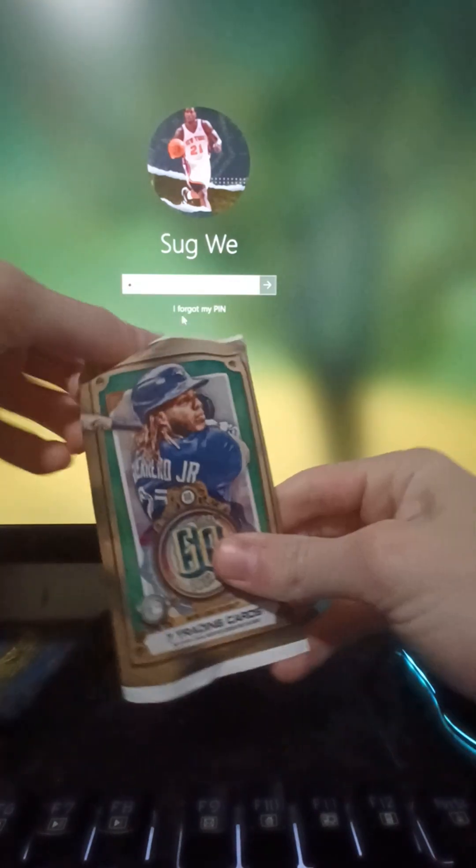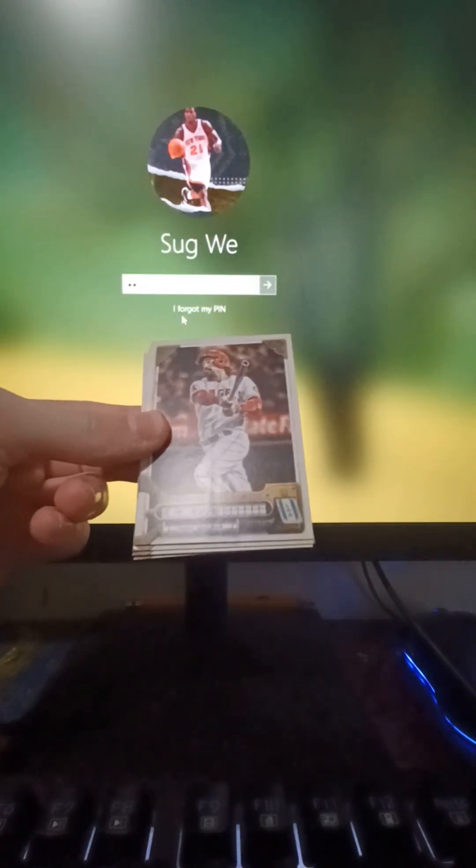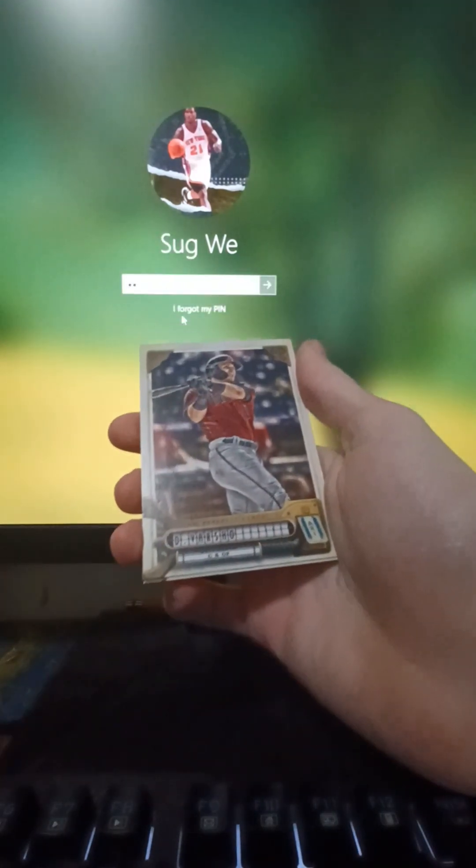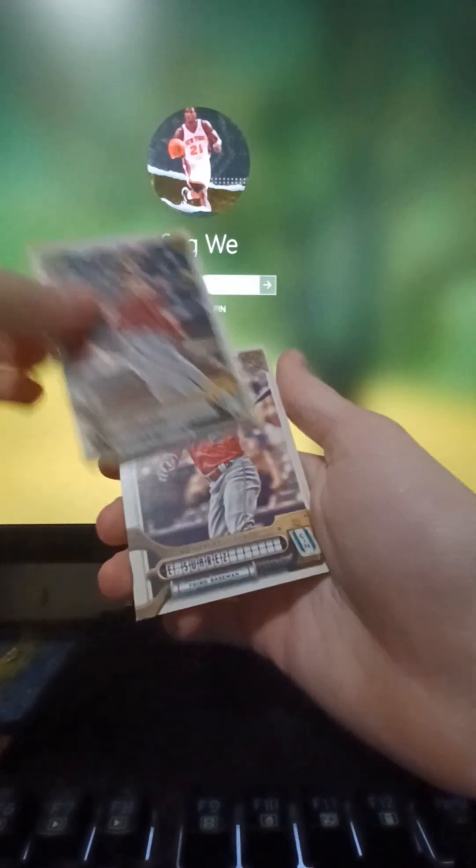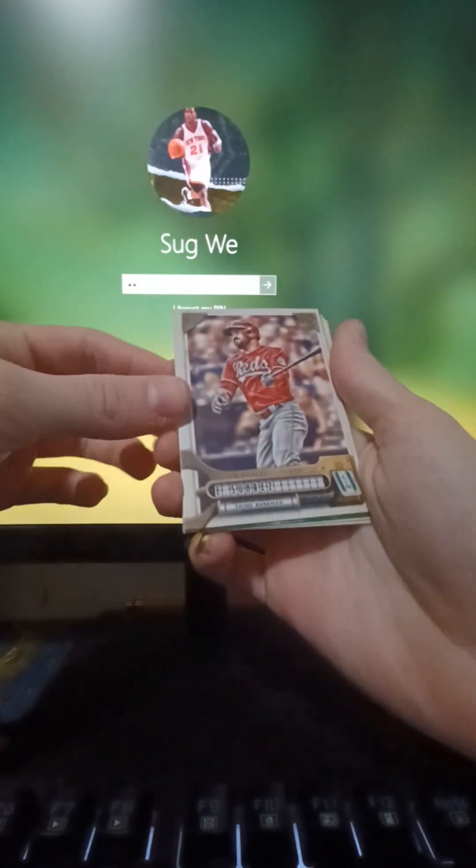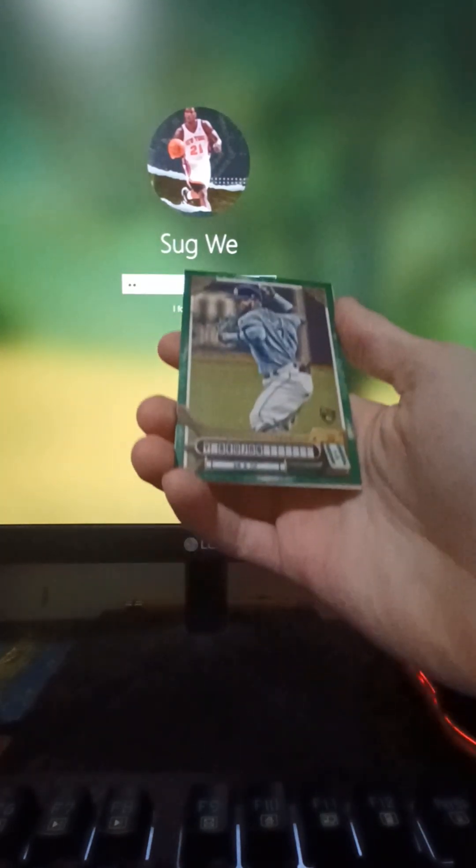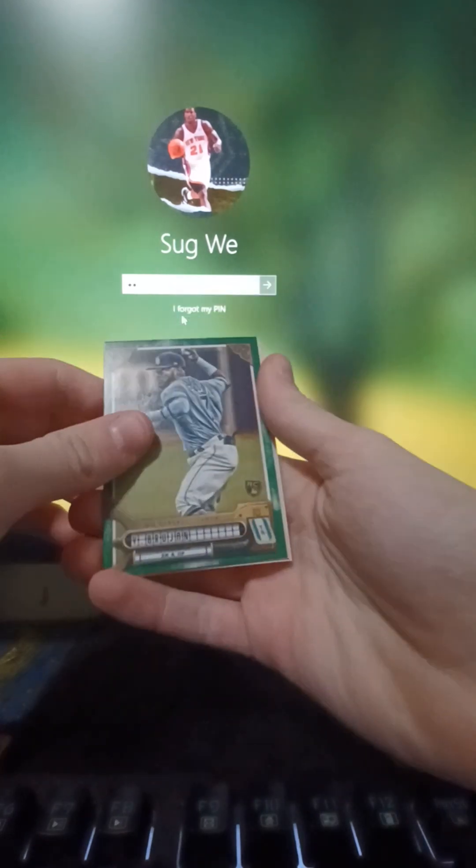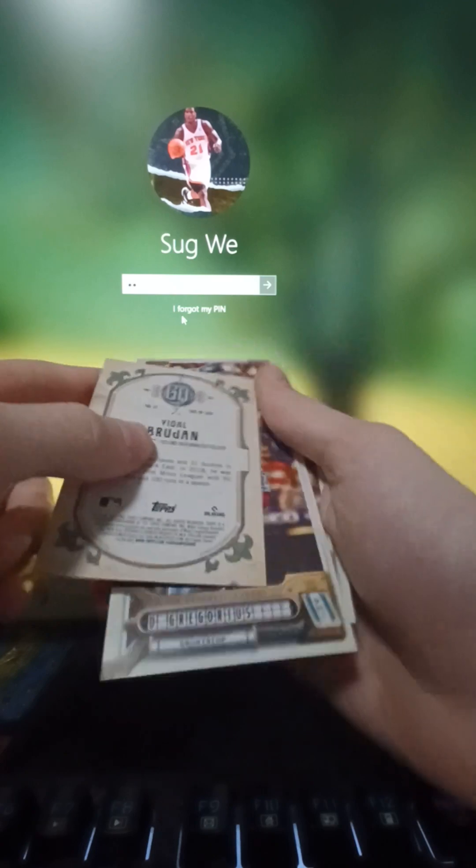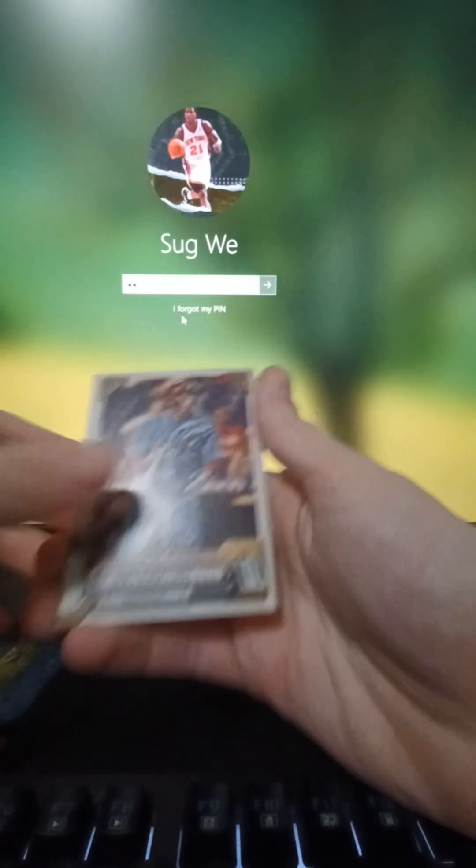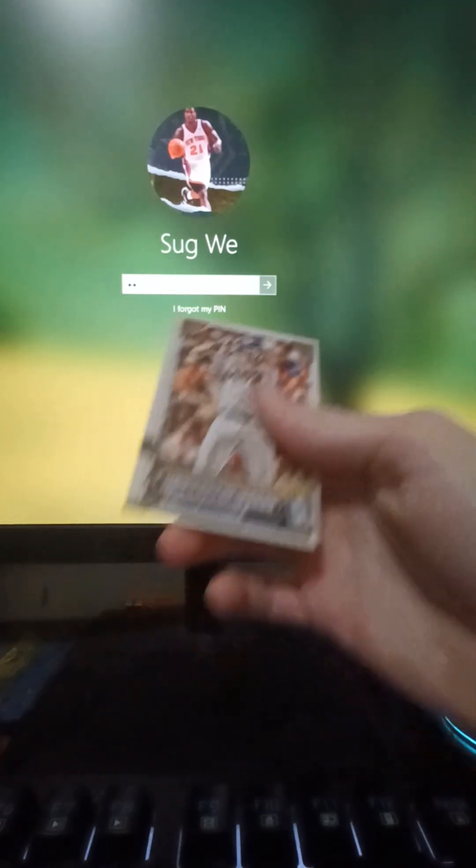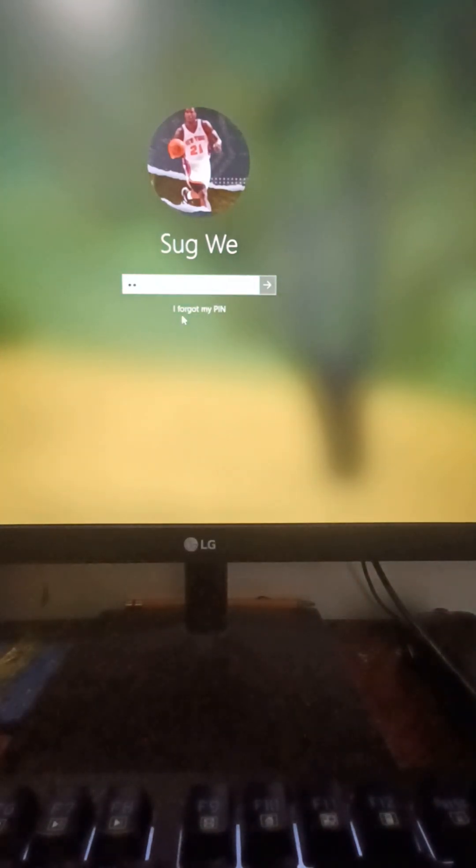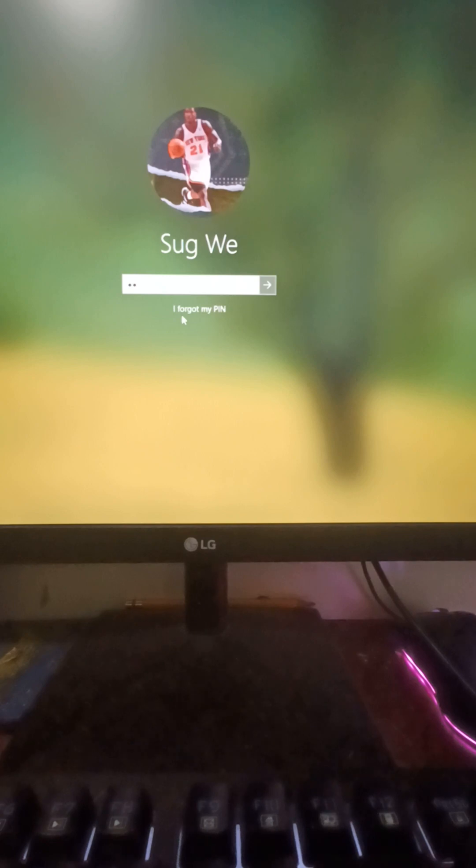Pack number four here. Okay, we got Anthony Rendon and this guy, yeah Dalton... not even gonna try. Again, I think it's Varsho. Didi Gregorius, Evan Longoria. Sorry that I'm not getting all their names. I'm not good at pronouncing them all, if you know what I mean.